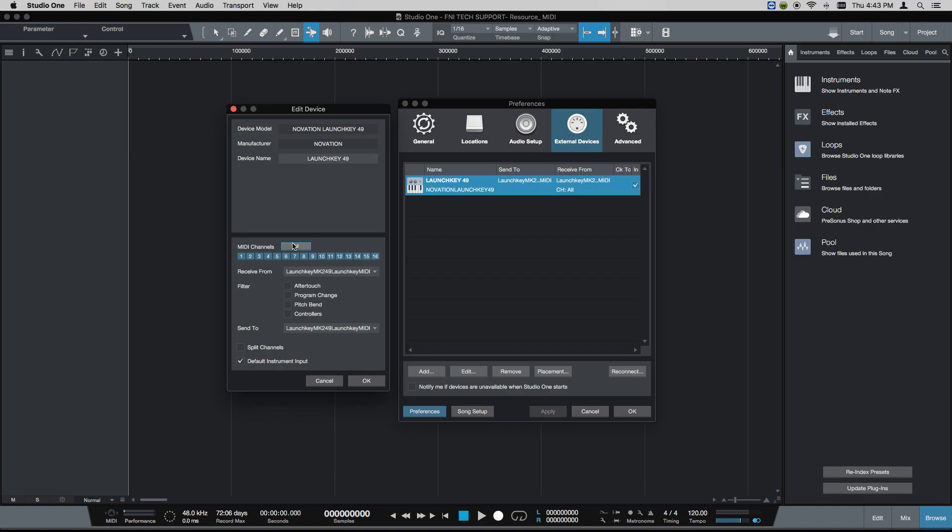Make sure that your MIDI channels for your corresponding device, if you want those set to a specific MIDI channel, that is selected here. The launch keys send on all MIDI channels, so I don't have to select a specific one because I can't change that at the device itself.